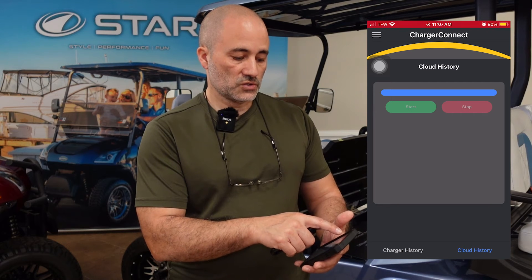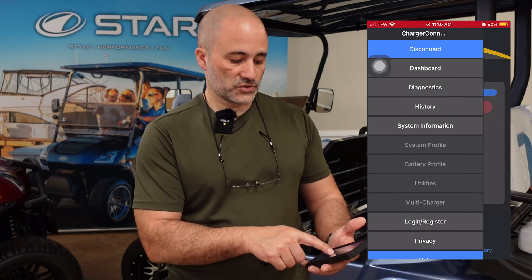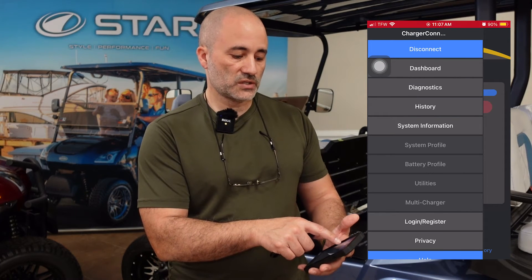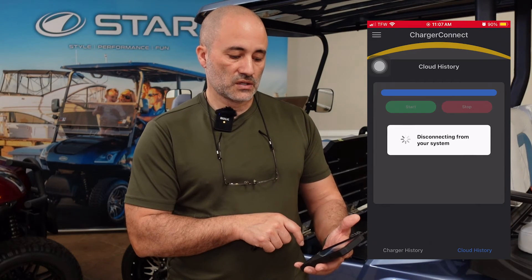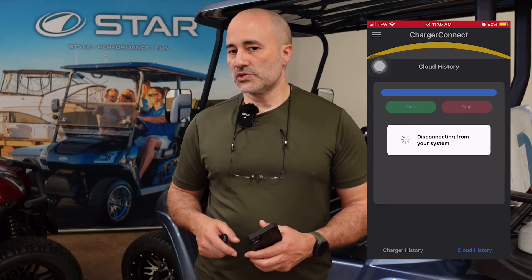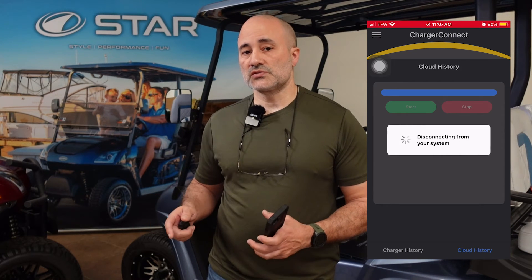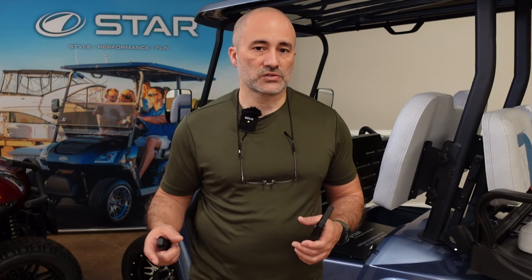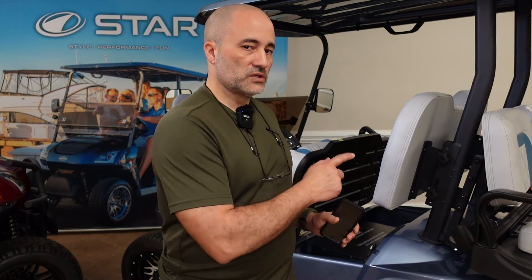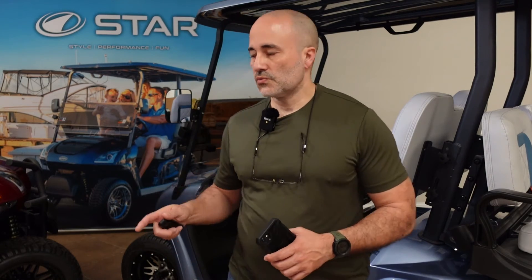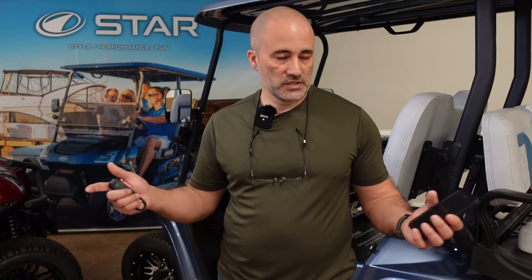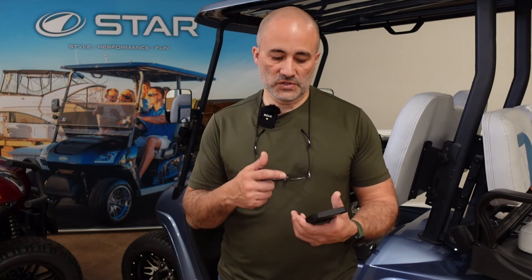At this point you will be able to log out and disconnect — at the top of the menu button it says 'Disconnect.' We're going to show you a different charger for a lead acid car, and regardless of whether you have lithium or lead acid, you'll still be able to use the Charger Connect app to connect to either charger.